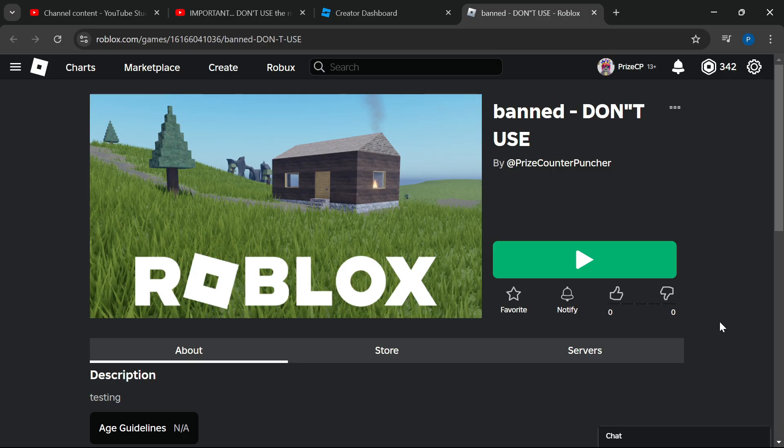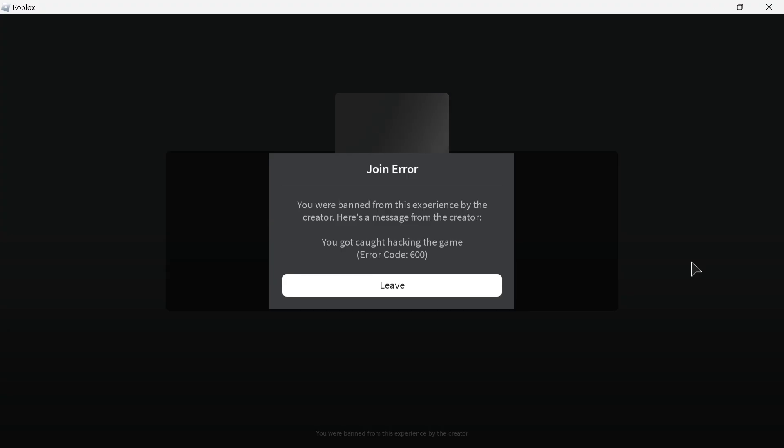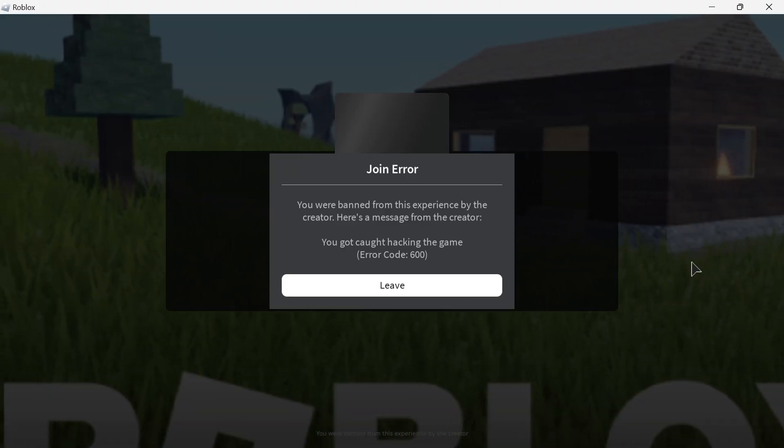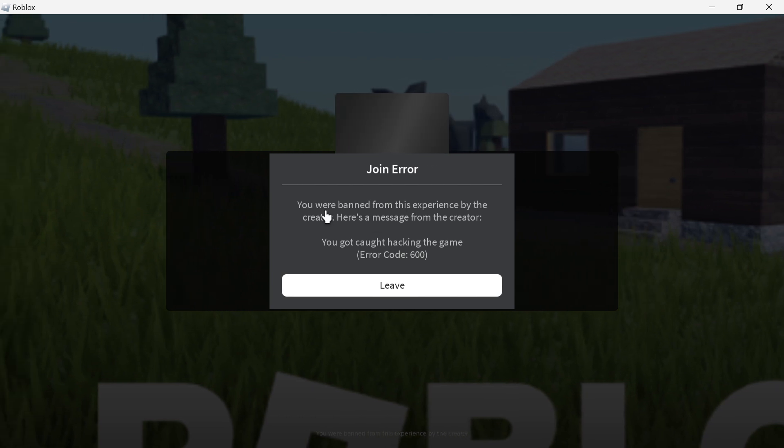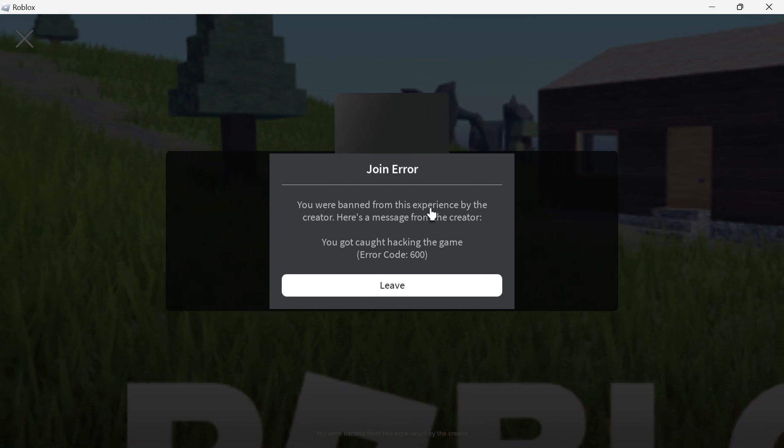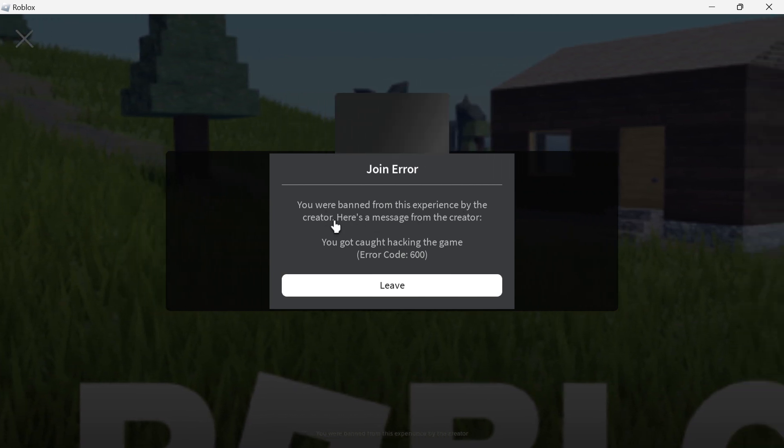To start, I want to show you that I'm still permanently banned from this game. Let's playtest and take a look. This is what happens when I try to join this game.